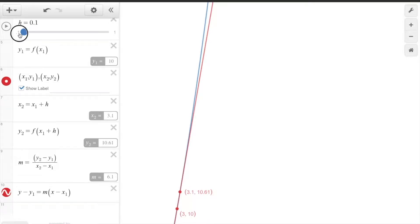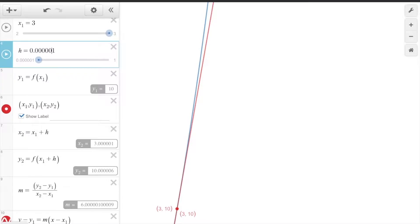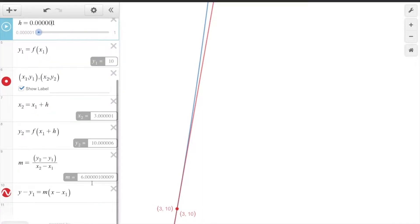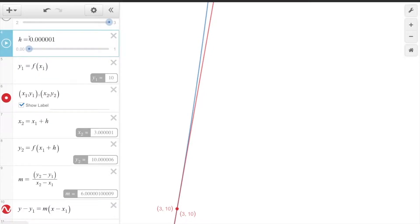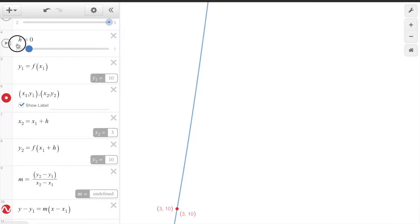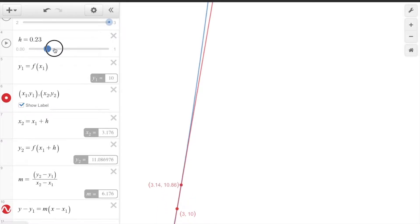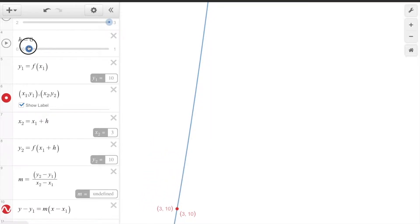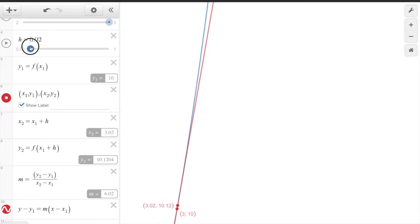What if we make h equal to 0? As it gets closer and closer to 0, the two points overlap — you get 10 minus 10 over 3 minus 3, which is 0 over 0, undefined. As long as h is positive, you can have a secant line. But the moment h hits exactly 0, the line disappears. In pre-calculus, h must always be a positive number. The big leap in calculus is letting h actually equal 0.